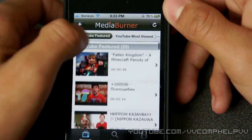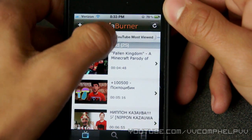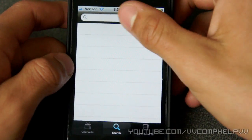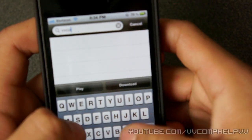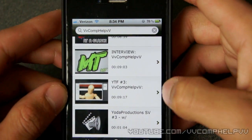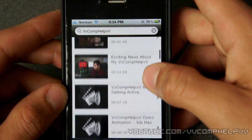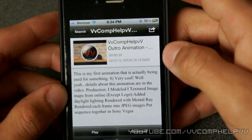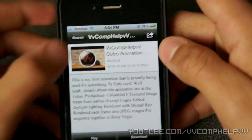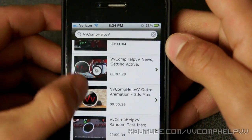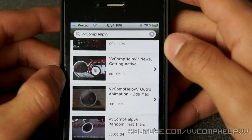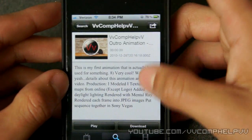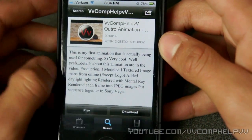First of all, you get a list of videos, the YouTube featured videos, then you get YouTube most viewed and so on up here. But the cool feature is you can go to search — let's search my channel. So now we have some videos with me in it. Let's go ahead and grab the outro animation that I made. You can view the video by clicking on the thumbnail and that'll actually play the video, or you can click the side and it'll bring up the information of the video. Now you can play it or download it. So let's click download.